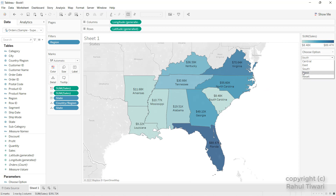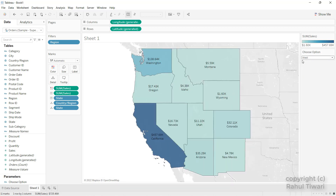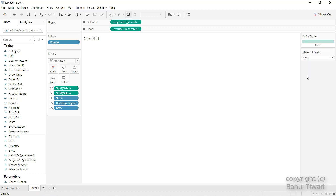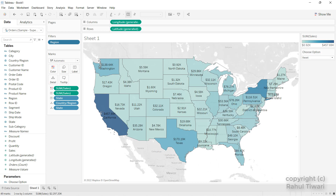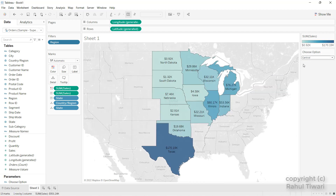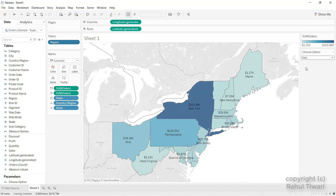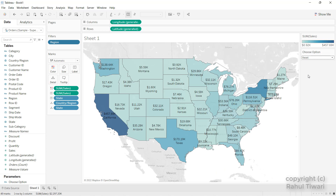West gives the west region data. The interesting case is 'Reset' — when chosen, nothing appears. I want all regions to show instead. So I'll add one more condition in the filter using OR: 'Choose Option' equals 'Reset.' Clicking OK means when Reset is selected, all data comes in without filtering on any specific region.